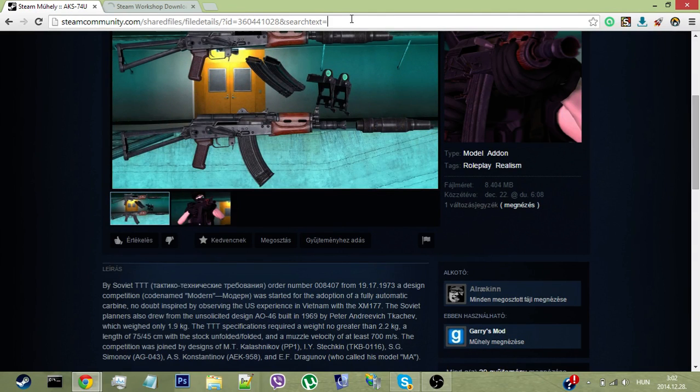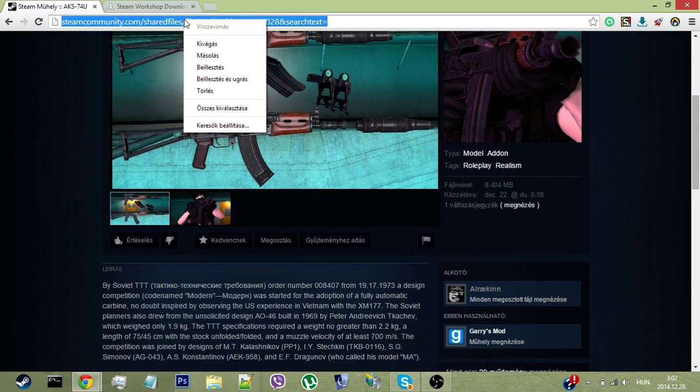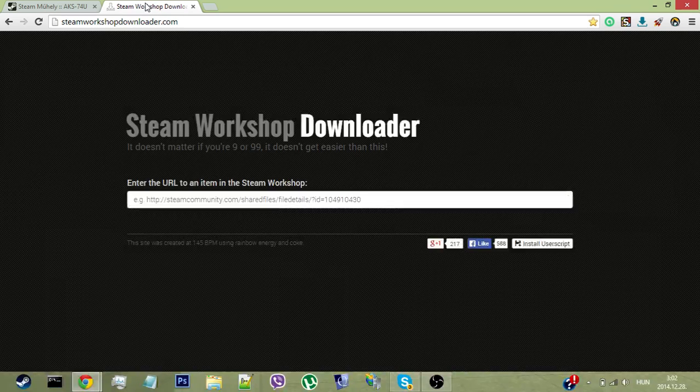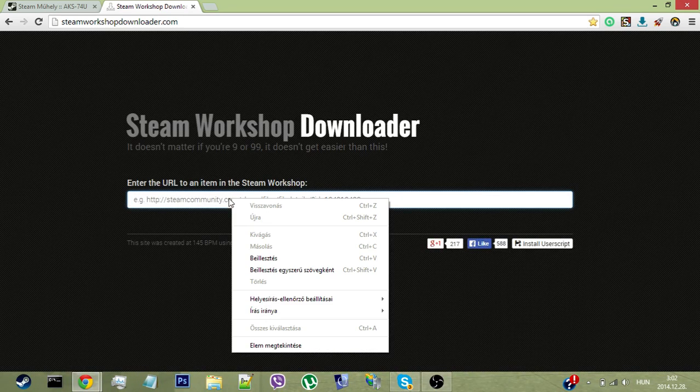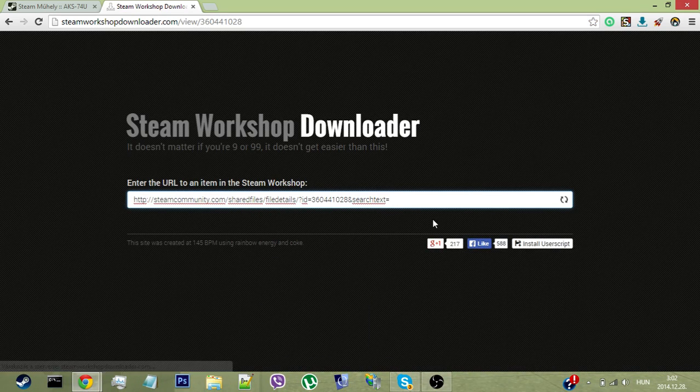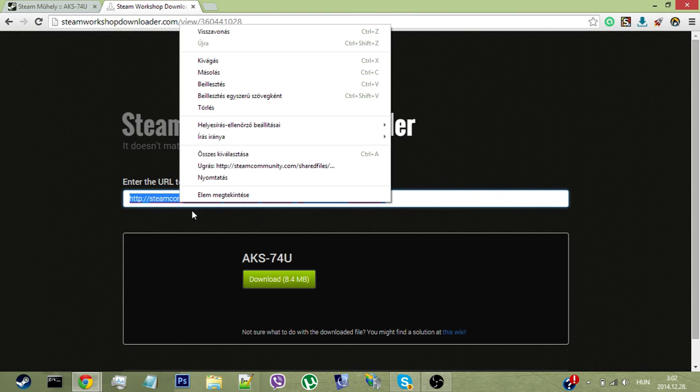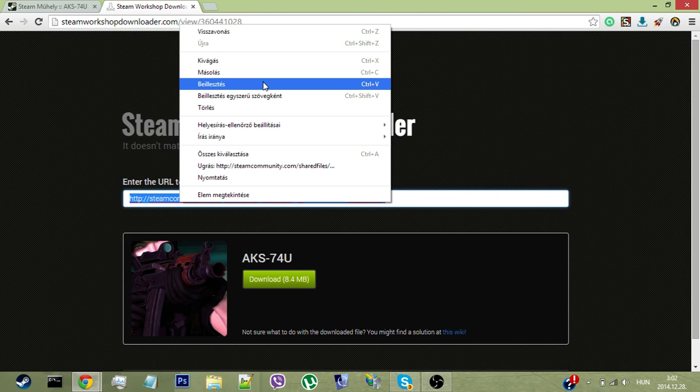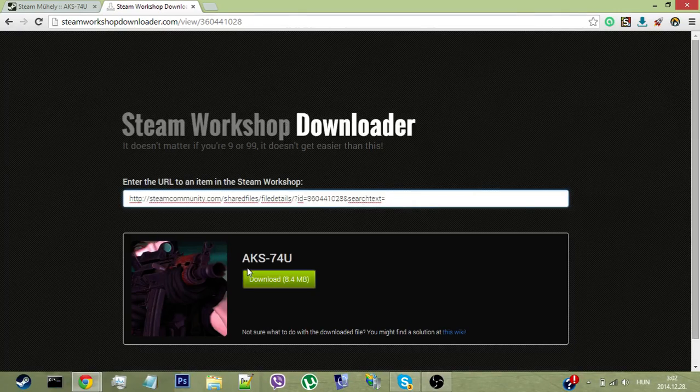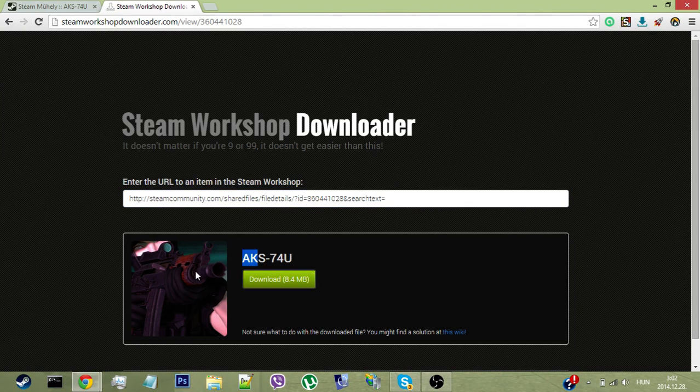Copy this link up here with Control+C or right-click and copy, then paste it here with Control+V or right-click and paste.